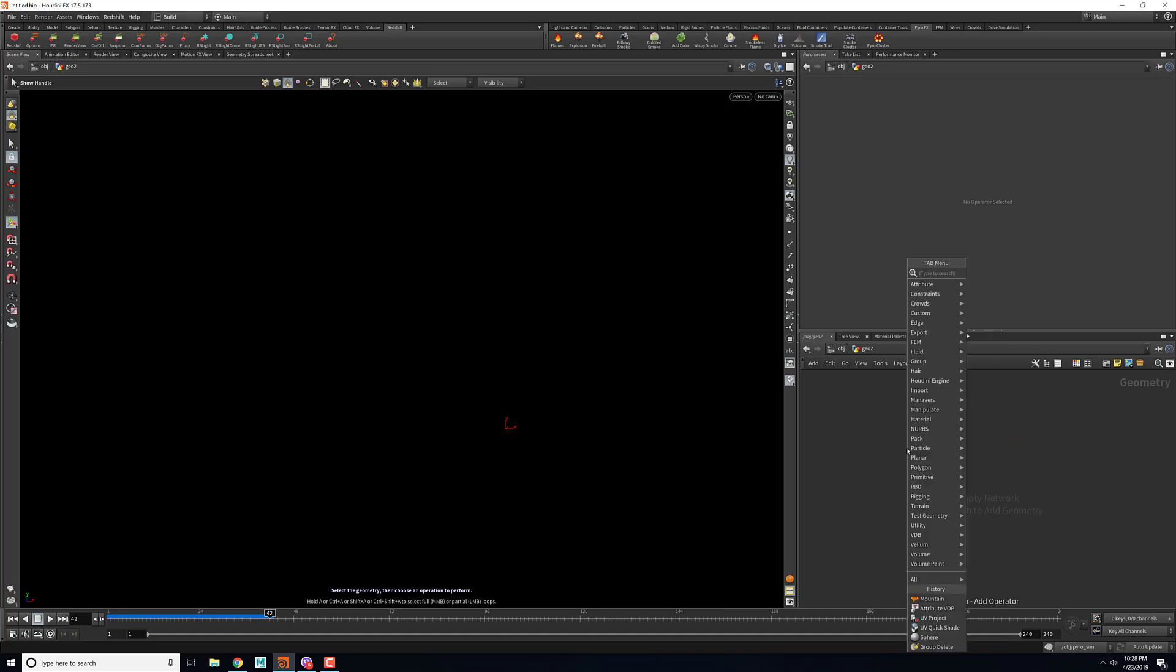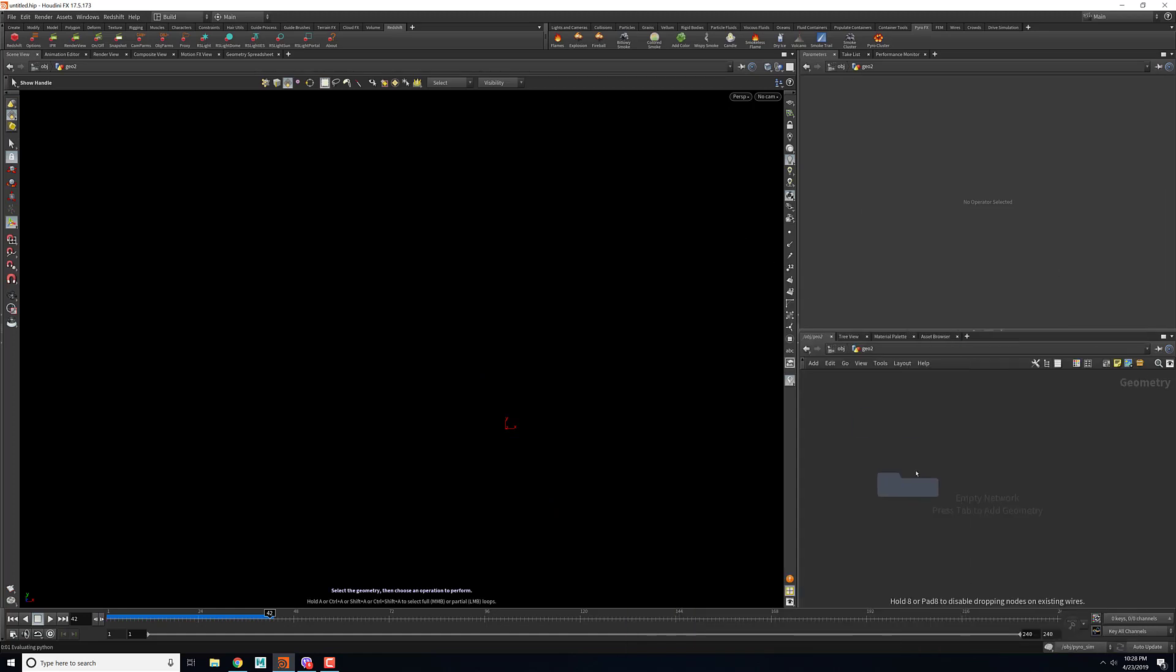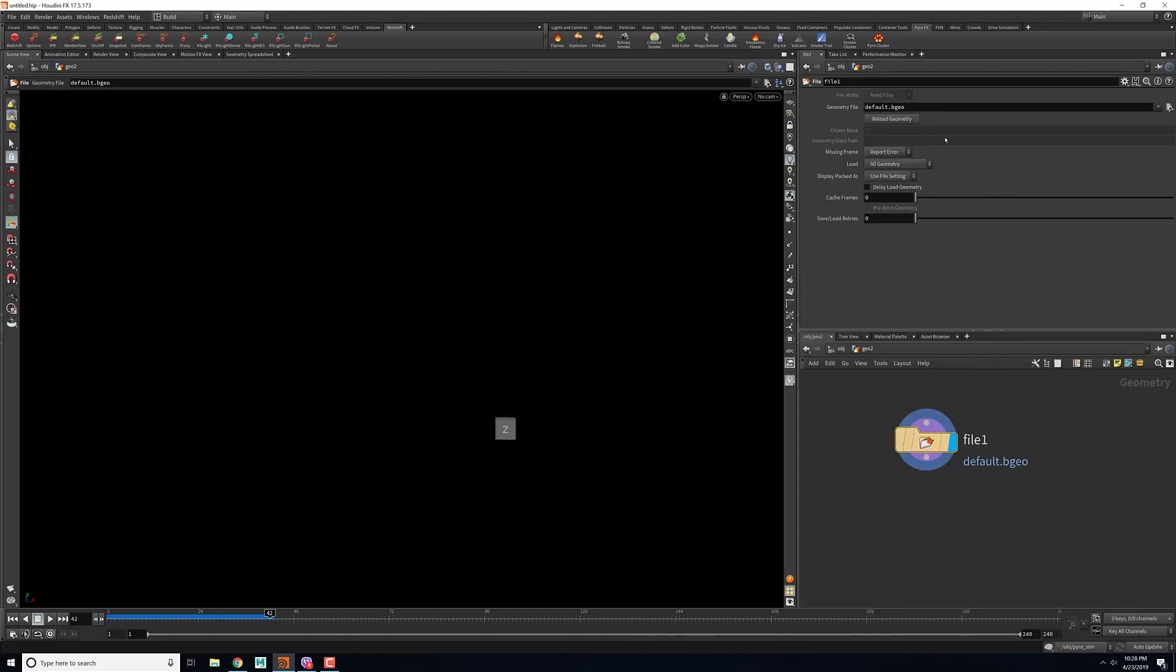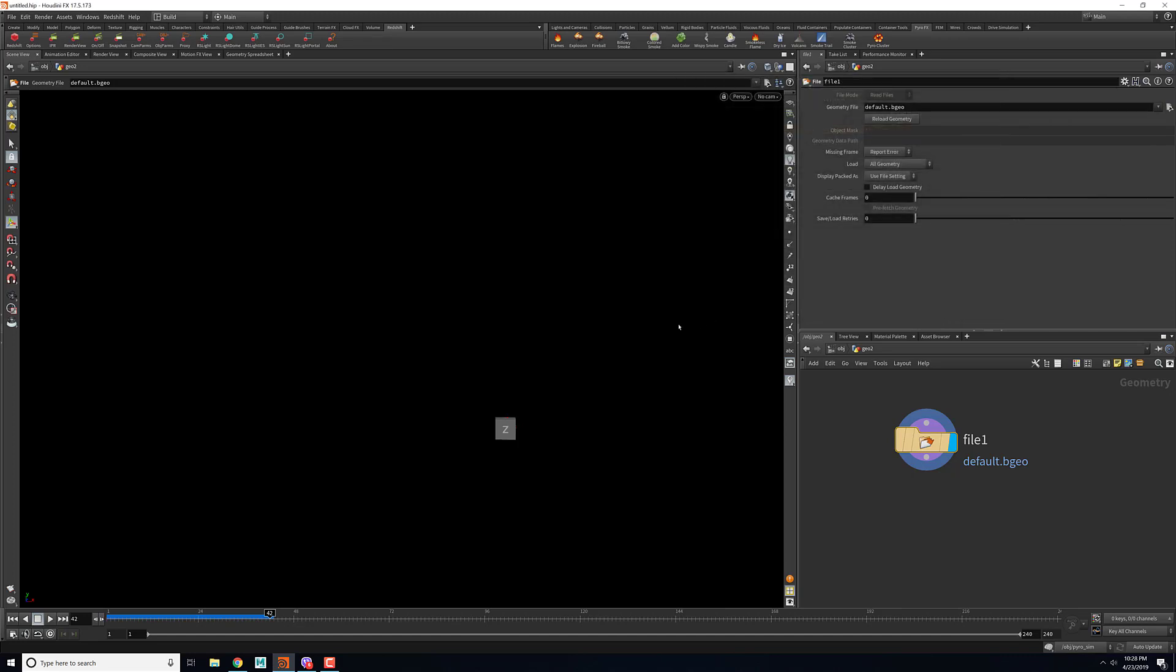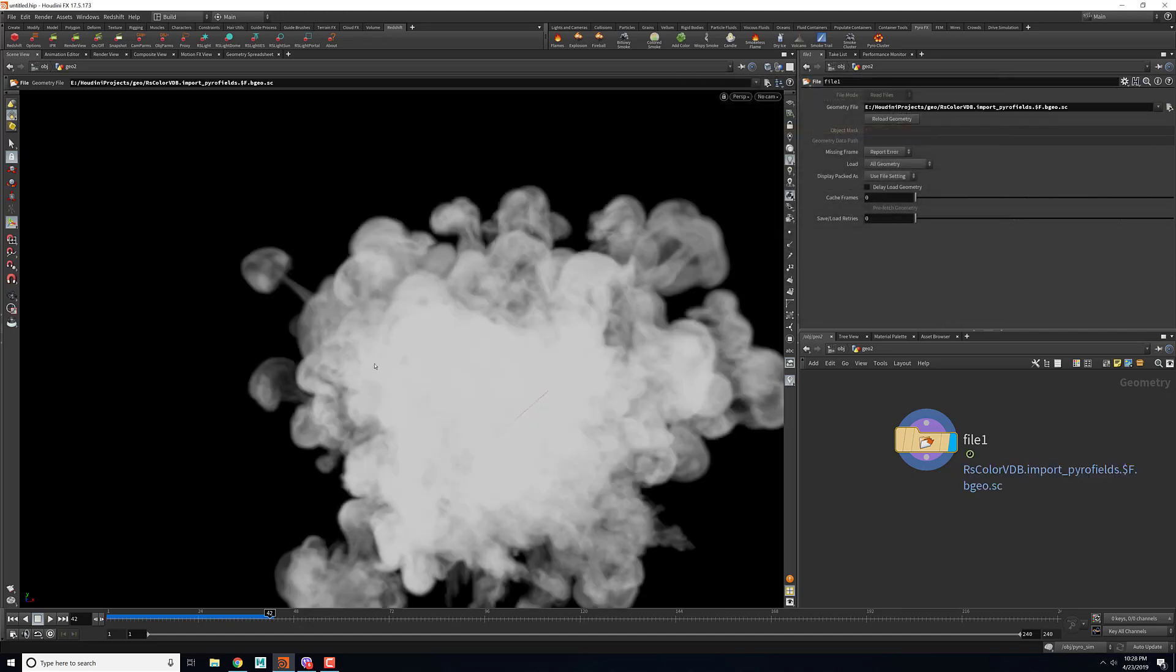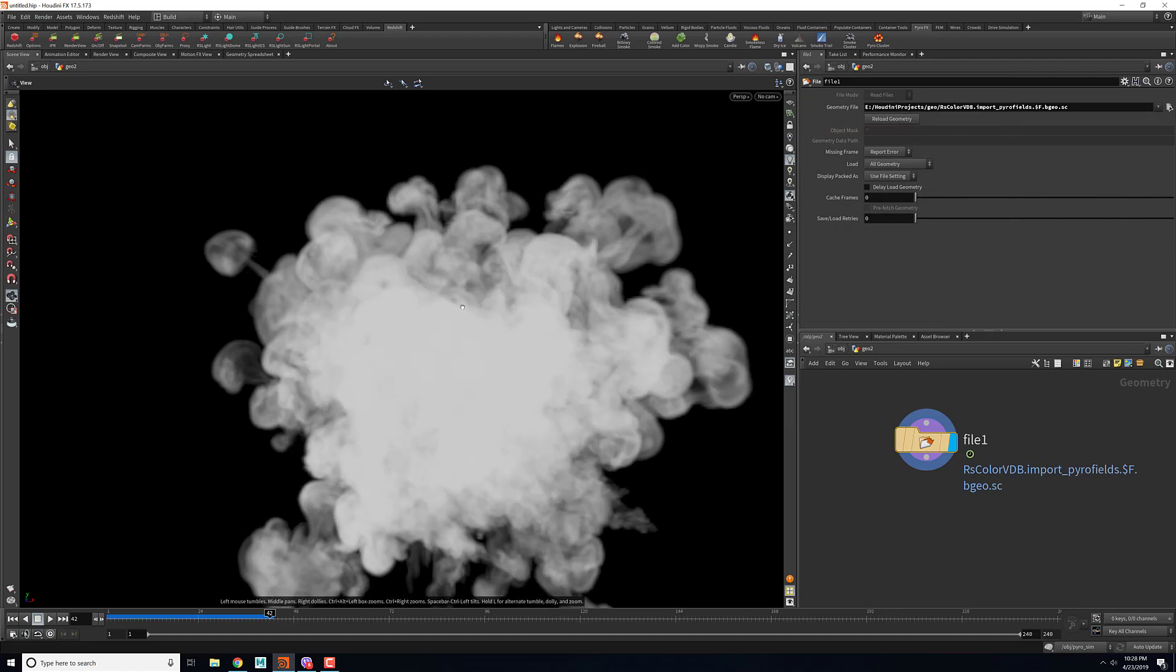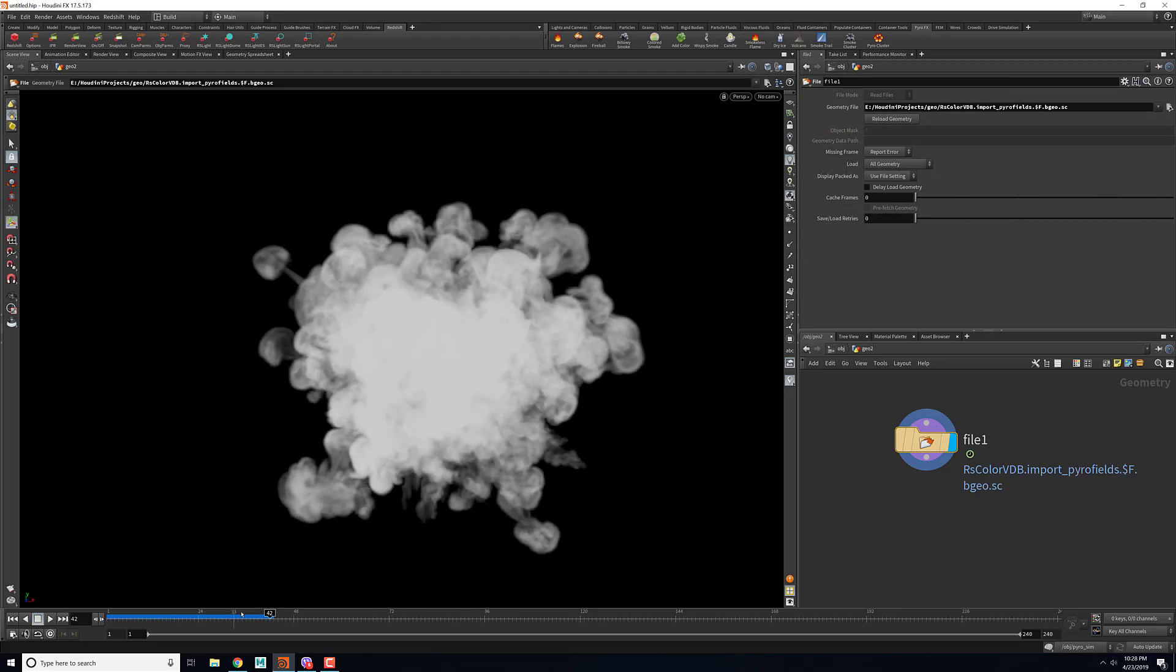Inside the node I'll just drop in a file and then in the geometry file I'll browse to the directory where I have my cache. This is my cache, so this is the simulation that I cached earlier.